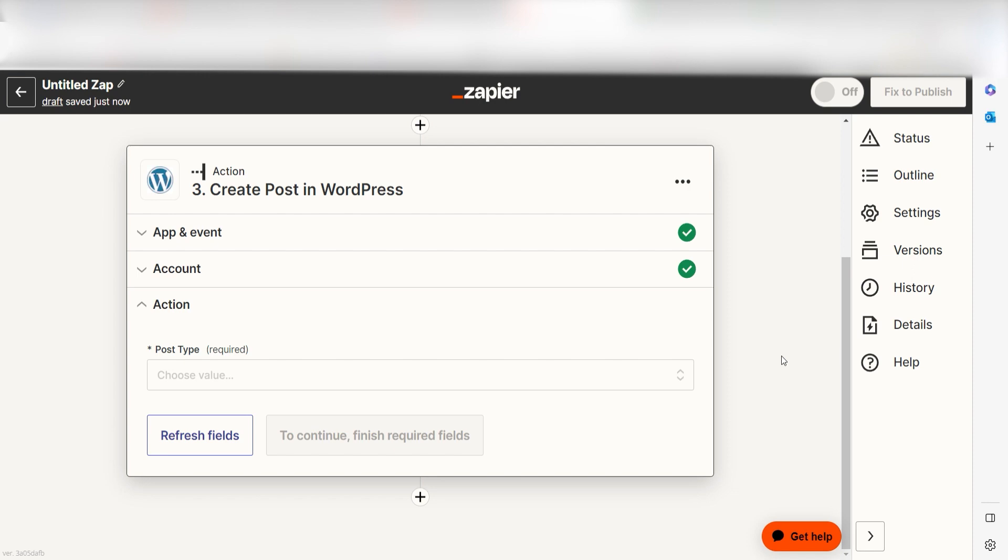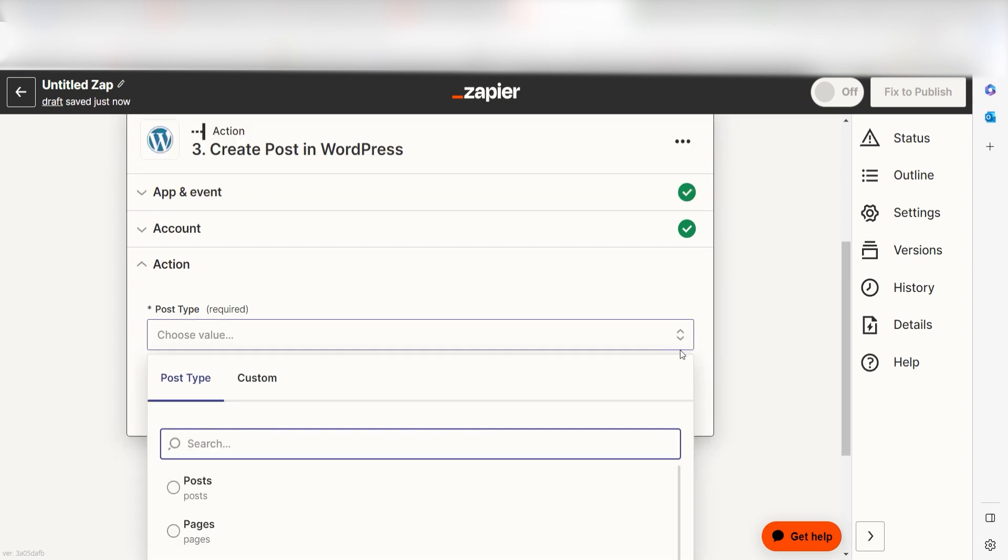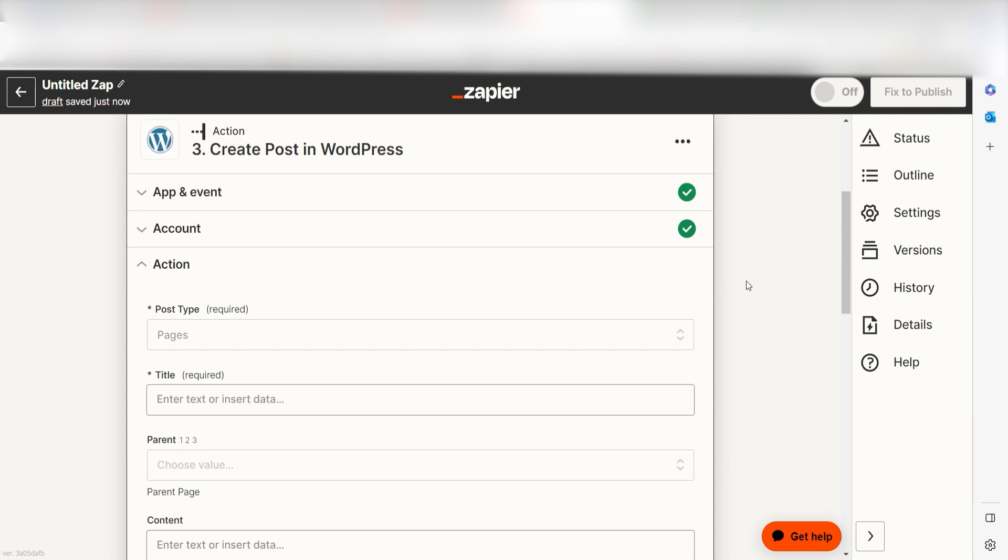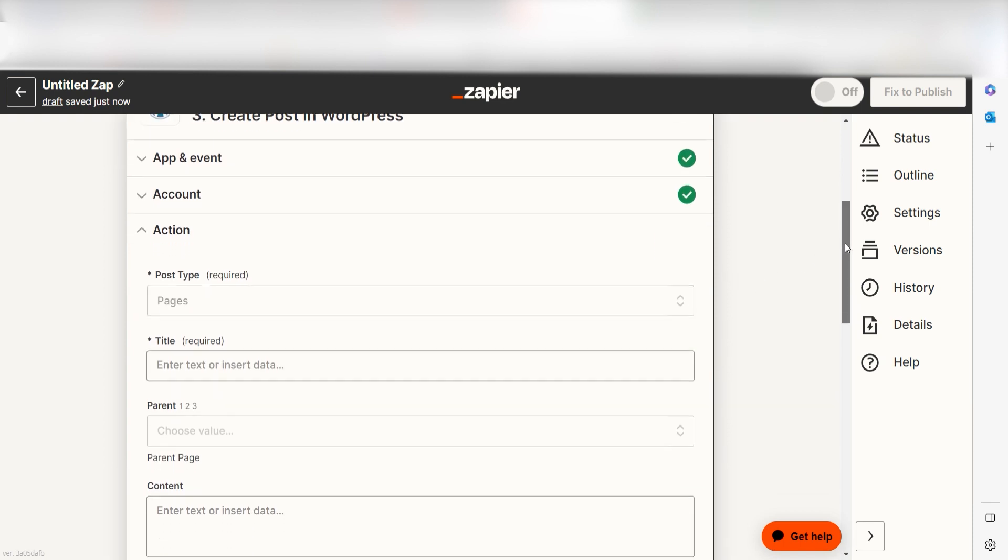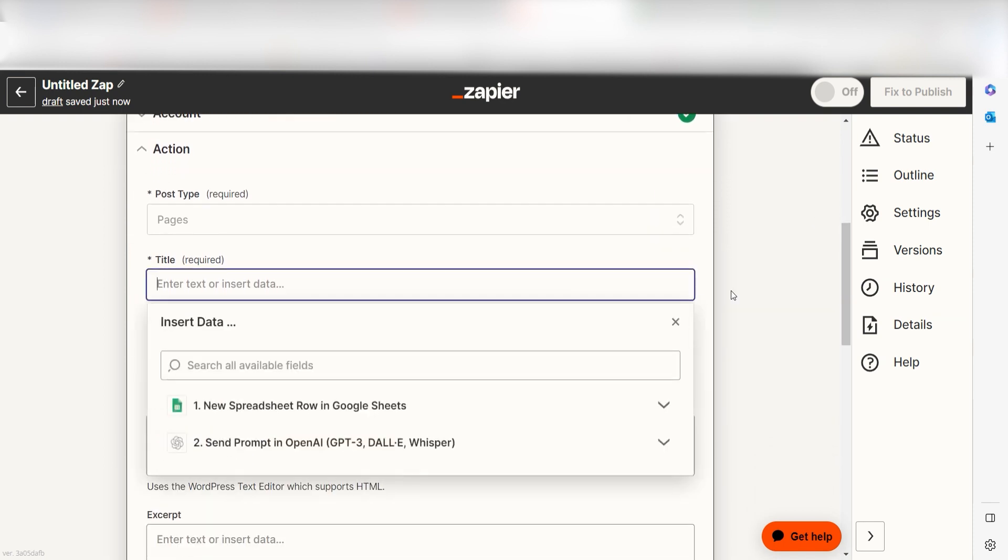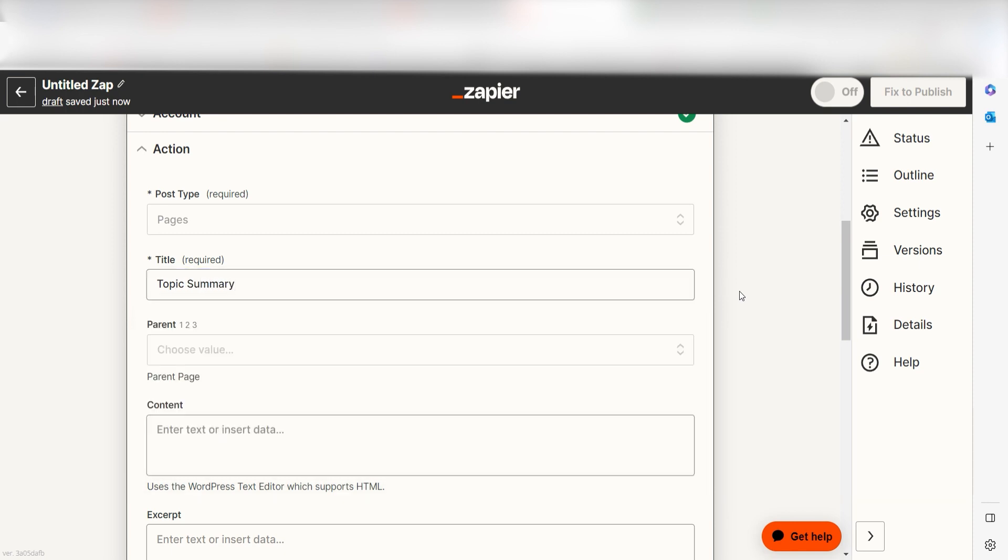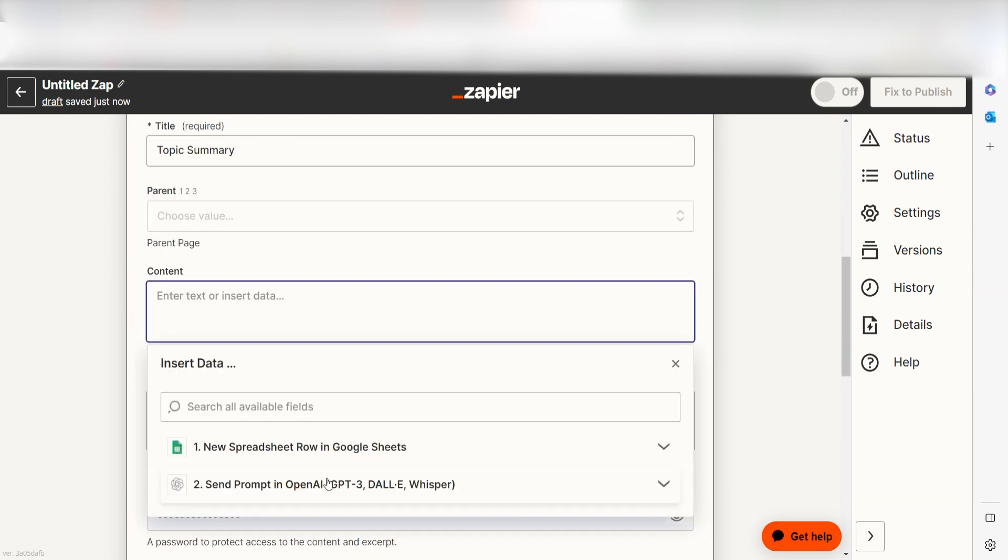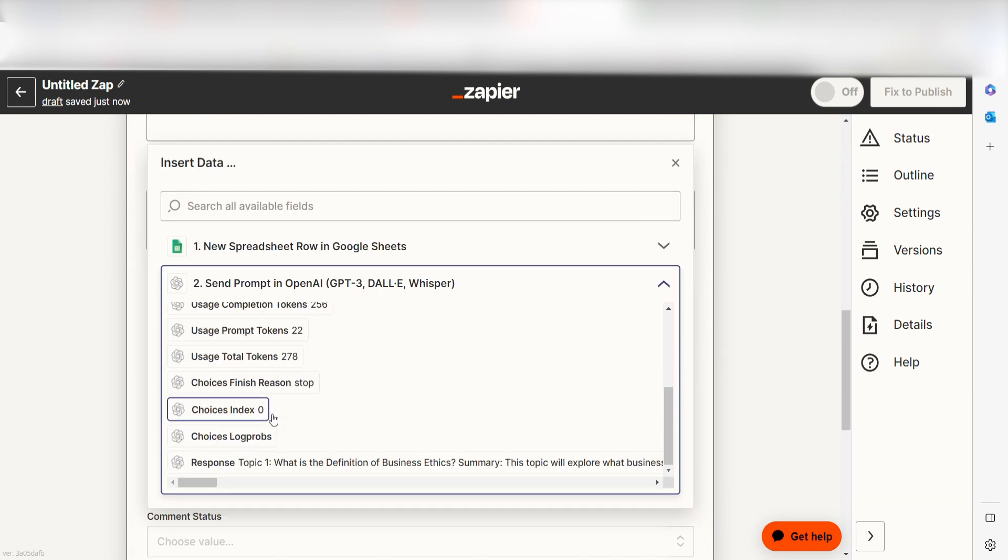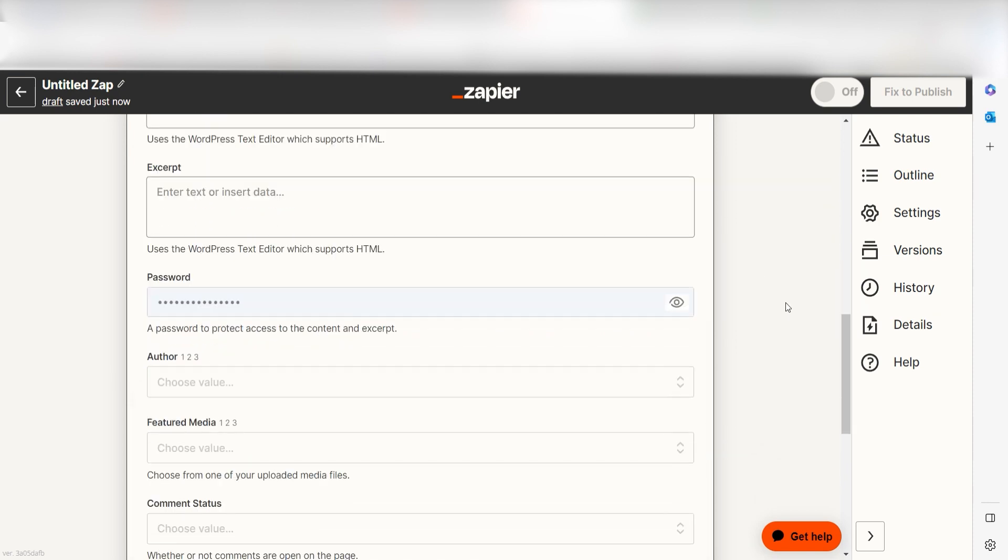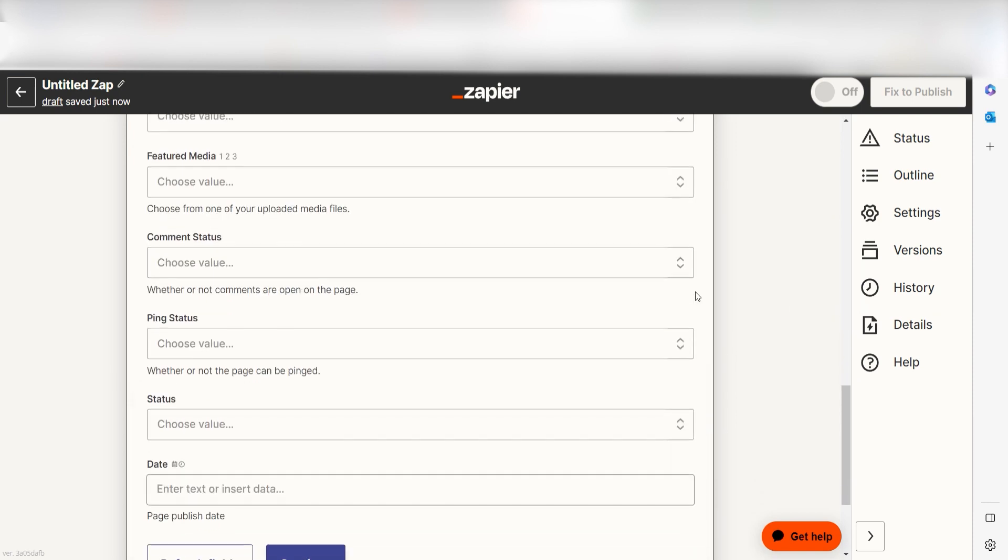Log into your account once more and click Continue again. From there, we can start to assign our trigger apps data into the Action Apps fields. Under Post Type, I'll select Pages. Then, under Title, I'll type in a custom message. I'll type Topic Summary. Last, under Content, I'll select Response. Make sure to save your password somewhere safe and then click Continue.